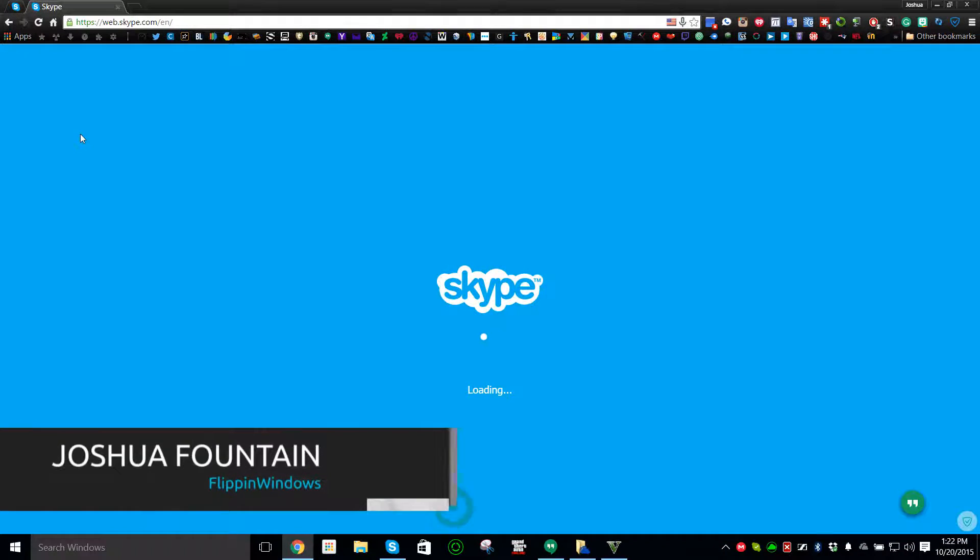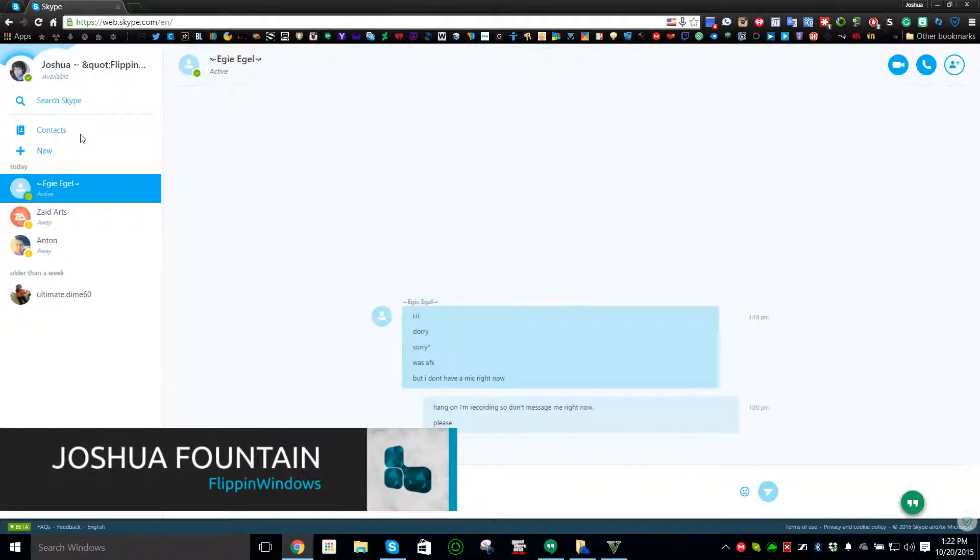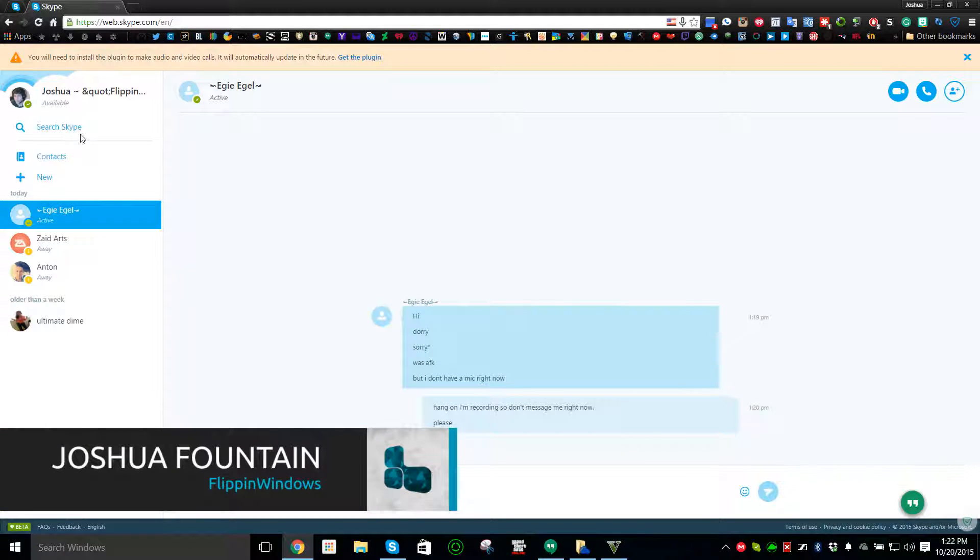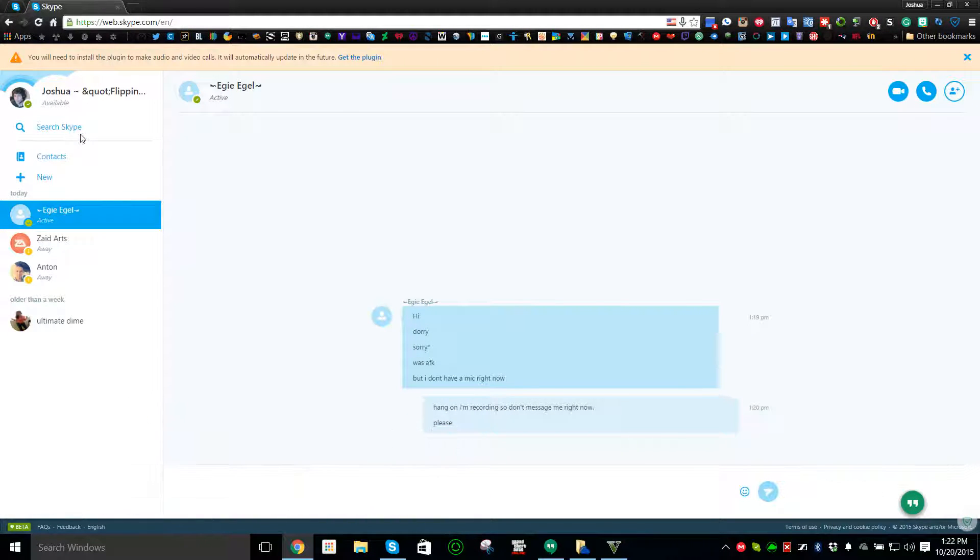Hi guys, welcome back to this video. It's going to be a video on how to use Skype through the web. It's called web.skype.com.